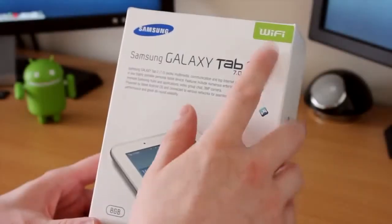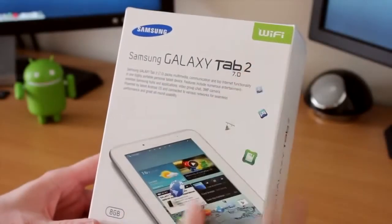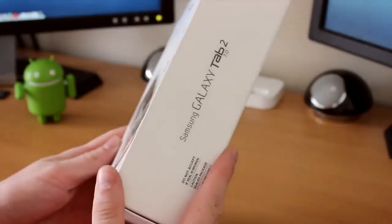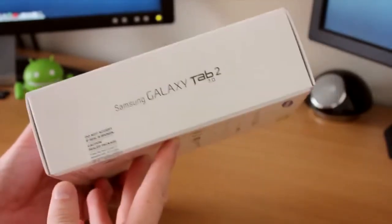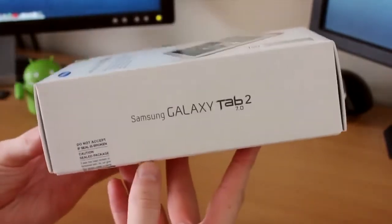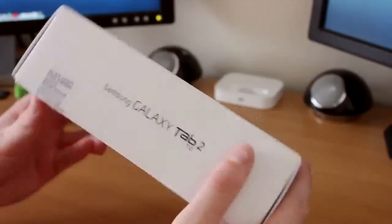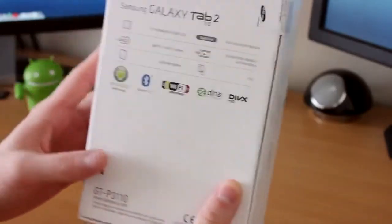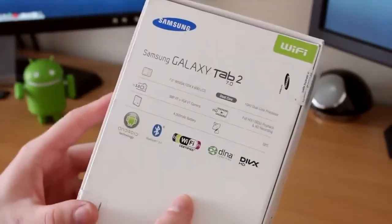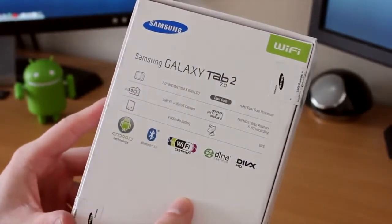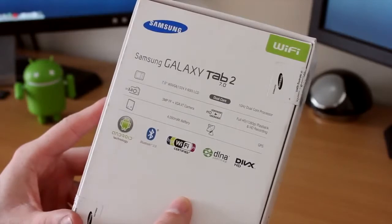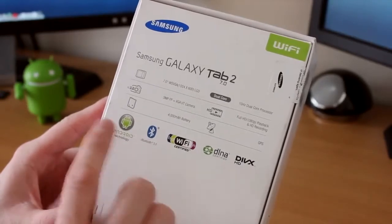Hello and welcome back to another video. In this video I've got the unboxing of the Samsung Galaxy Tab 2. I purchased this from Amazon myself with my own money. This isn't a review unit, so I thought I'd do a quick unboxing.